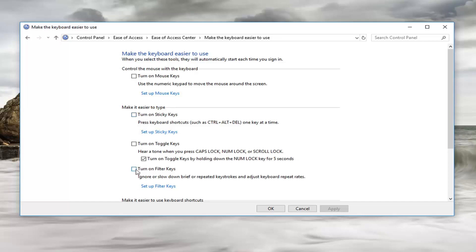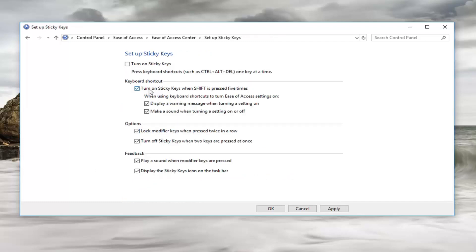While these are both not active it does not mean the pop-up is not going to come up and disturb you. In order to do that we're going to have to resolve it by clicking on Set Up Filter Keys or Set Up Sticky Keys. If I select Set Up Sticky Keys right here, you want to uncheck where it says Turn On Sticky Keys When Shift Is Pressed Five Times. Uncheck this box, then left click on Apply and OK.